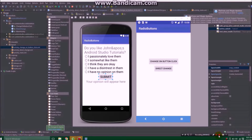Hello, in this video I'm going to show you how to use radio buttons in Android Studio. There are at least two methods that I'm going to show you.